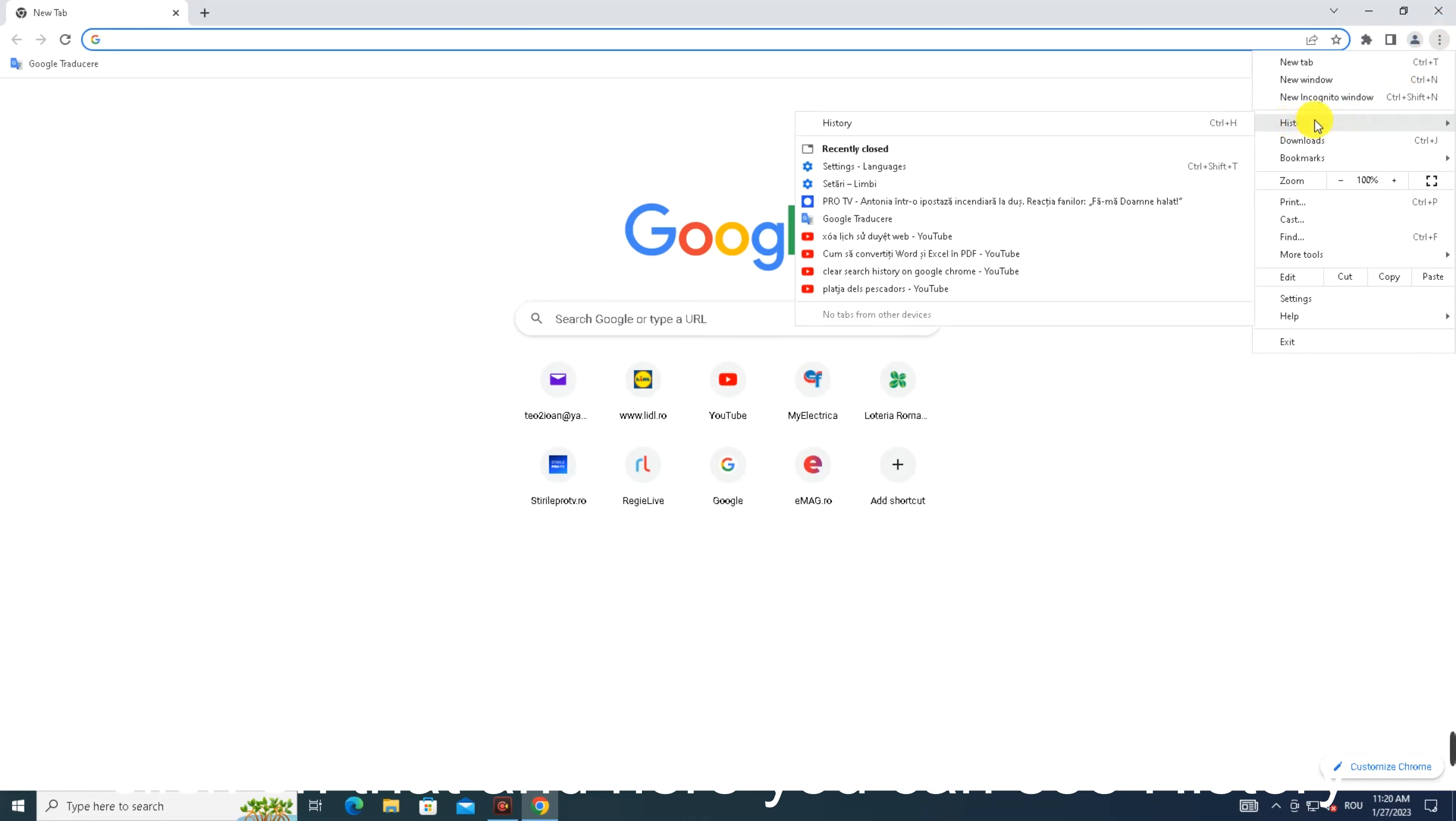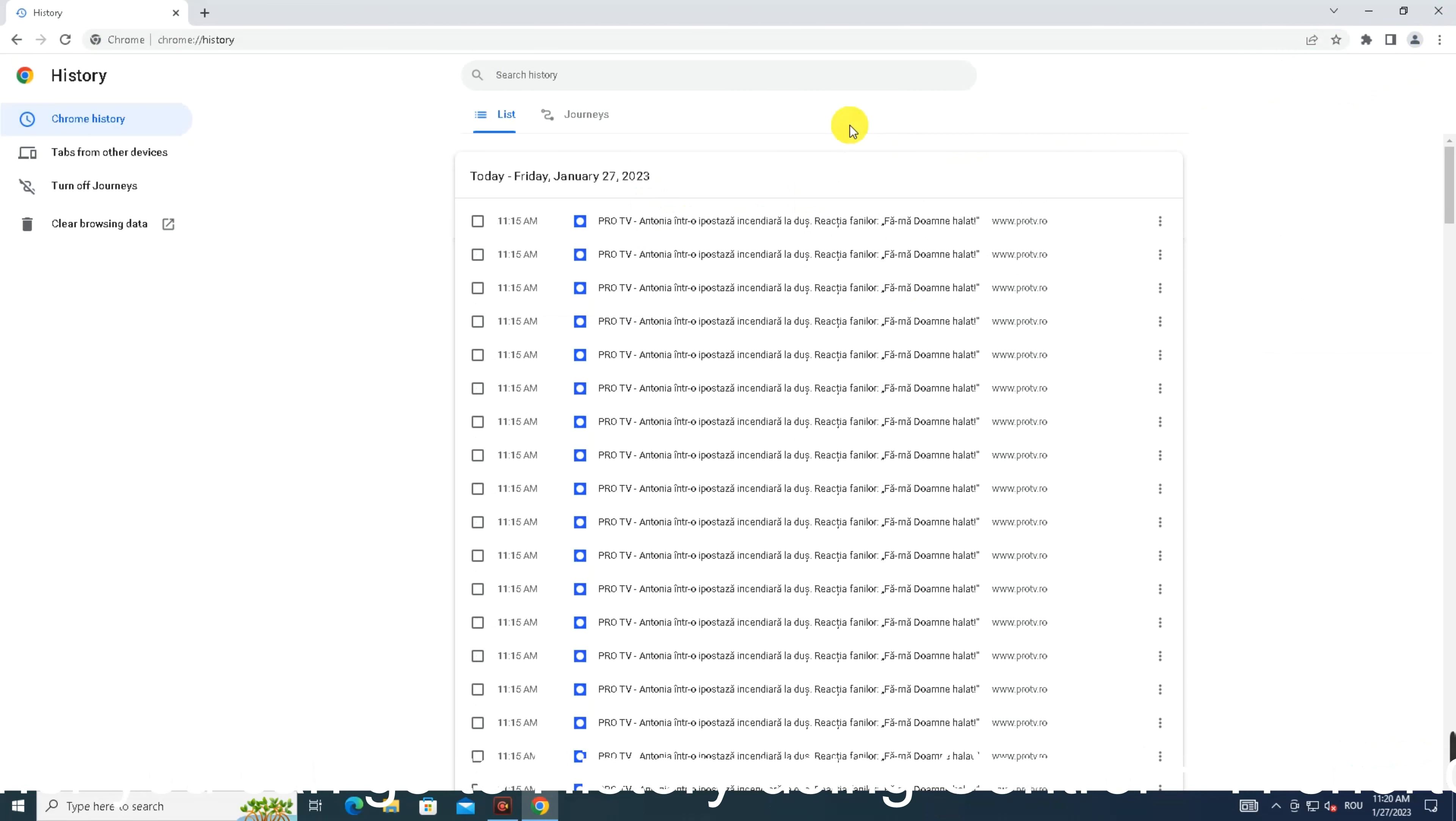Click on that and here you can see history. You can also go to history using the Ctrl+H shortcut. Here you can find all the internet browsing history.